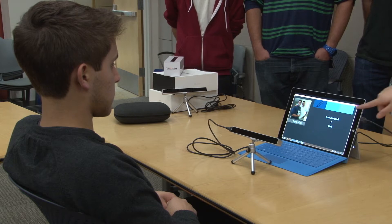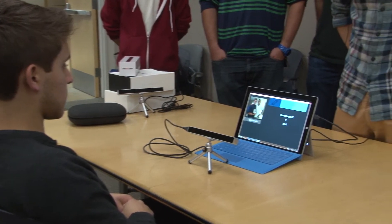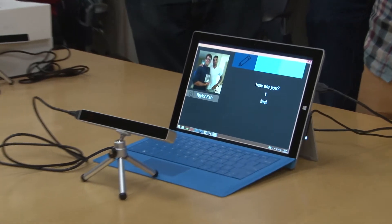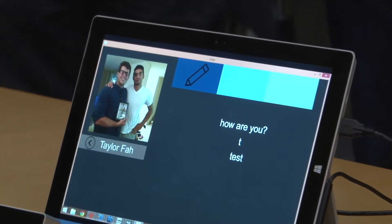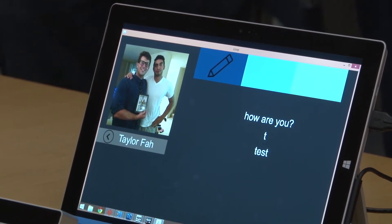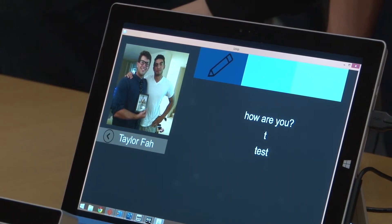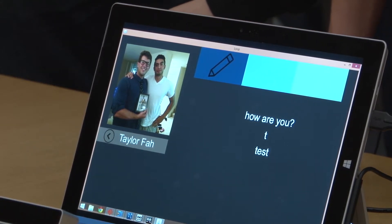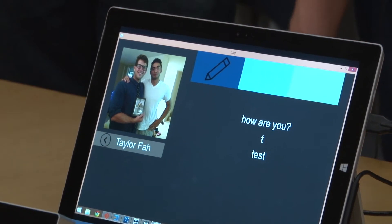Now these three messages are the messages that he's said to Taylor a lot. If he stares at, for example, 'how are you,' the device will actually use text-to-speech and speak it out for him. Go ahead and say 'how are you.' How are you? Cool, that worked.